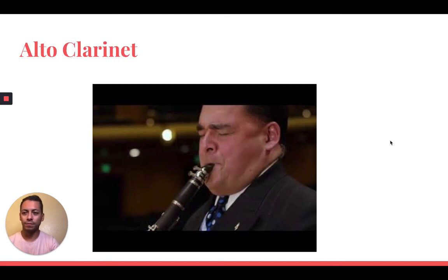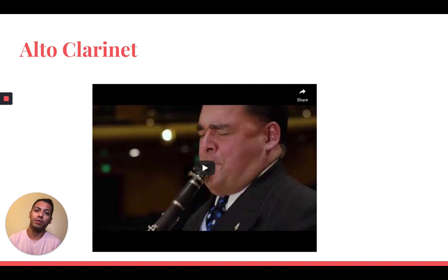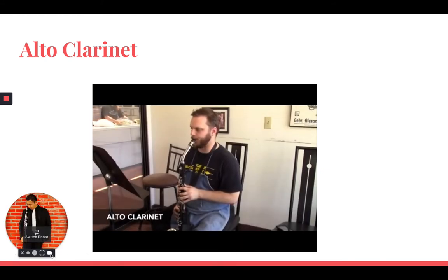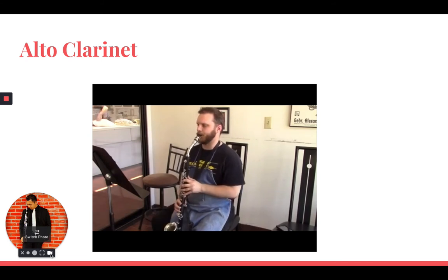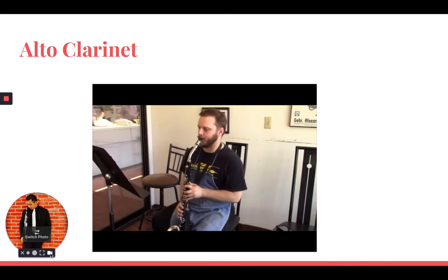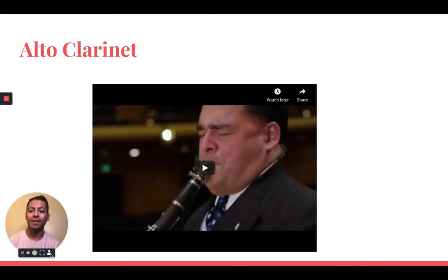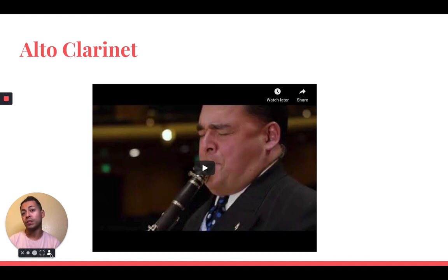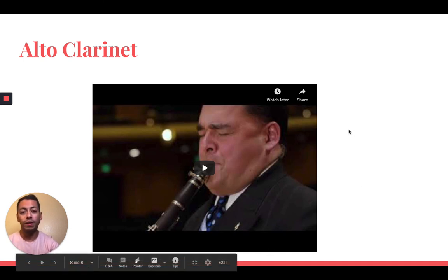Up next we have the alto clarinet. Now, this one is rarely used in ensembles unless the piece specifically asks for it — there are a few pieces out there, but it doesn't get played as often. So as you can hear, the different pitch on this one is starting to sound much lower than the B-flat clarinet. The B-flat clarinet does have a low range — a beautiful low range — also called the Chalumeau register, which is what the brief history was referring to when discussing the different registers.